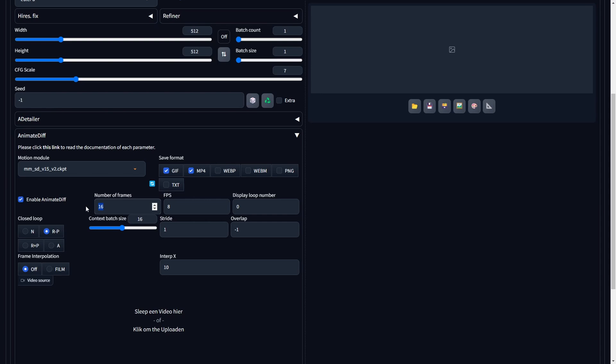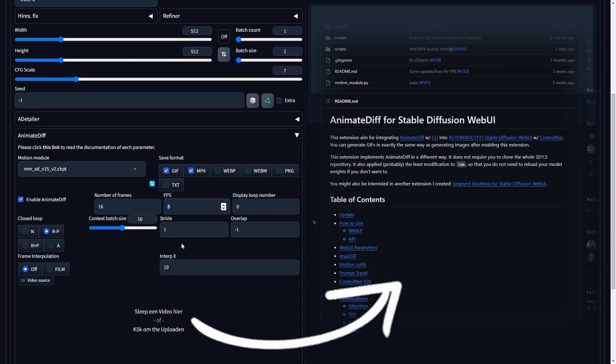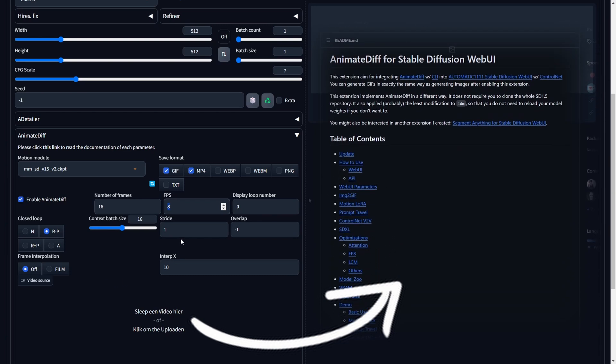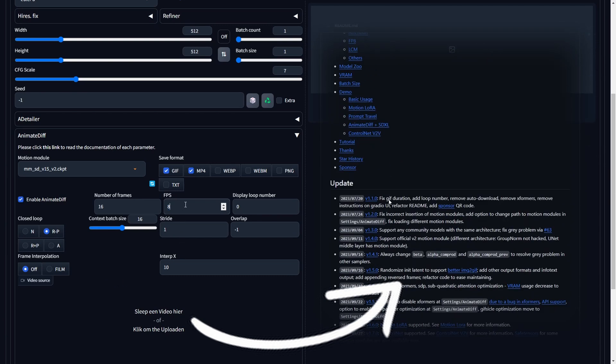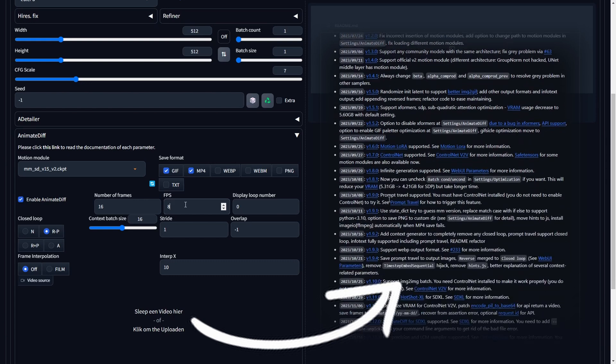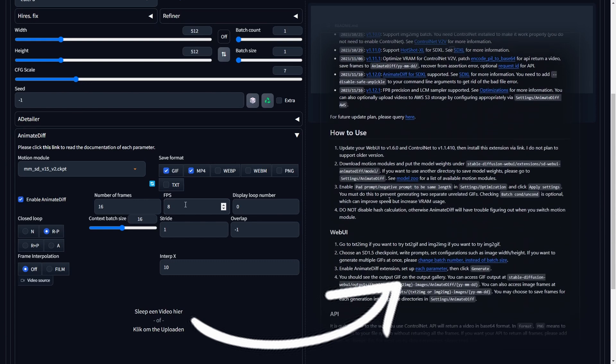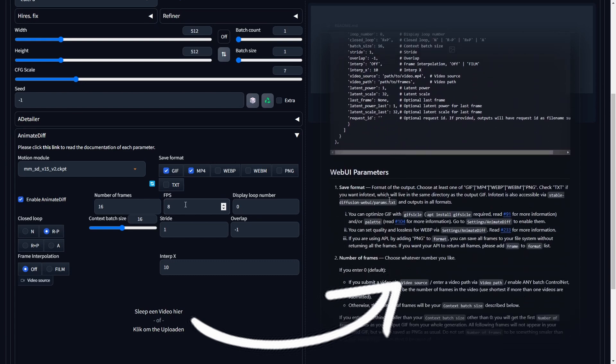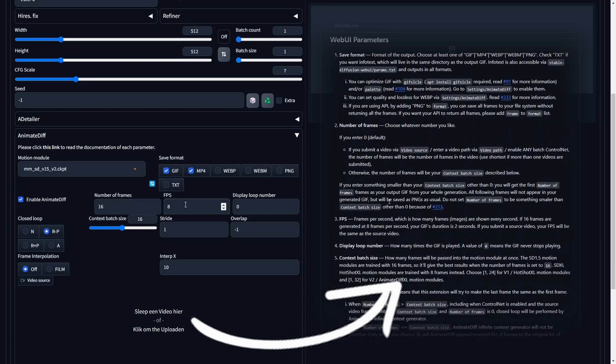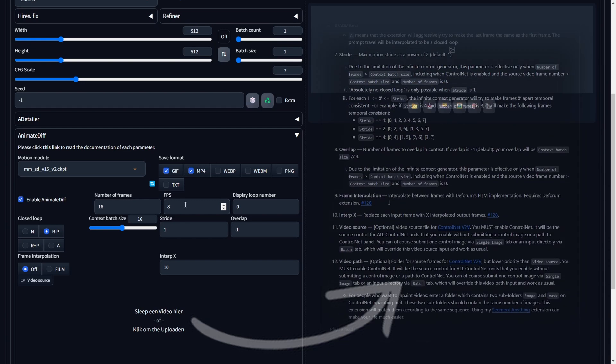Adjust the FPS, frames per second, to 8 for a smooth animation experience. While the remaining settings can be left at their default values, if you seek additional information about the Animate Diff extension, feel free to explore the Animate Diff GitHub page for comprehensive details. Link of the official Animate Diff GitHub page can be found in the description below.